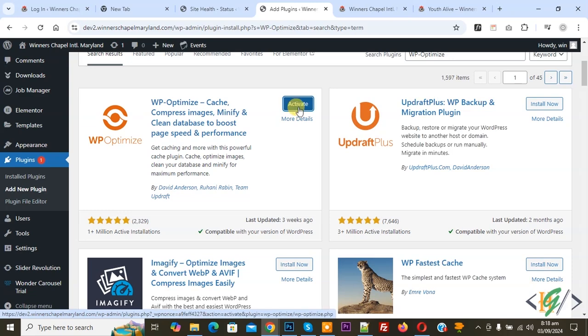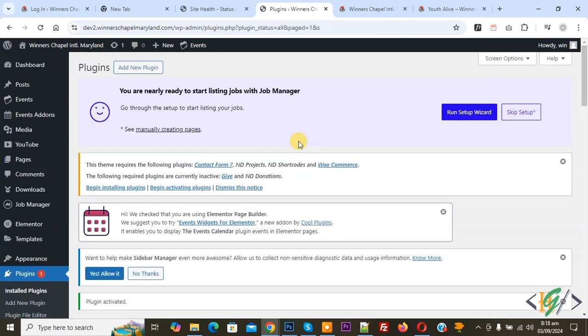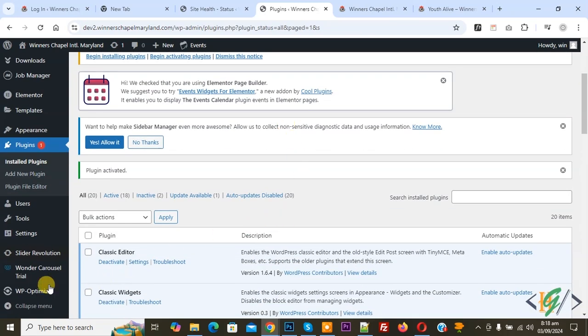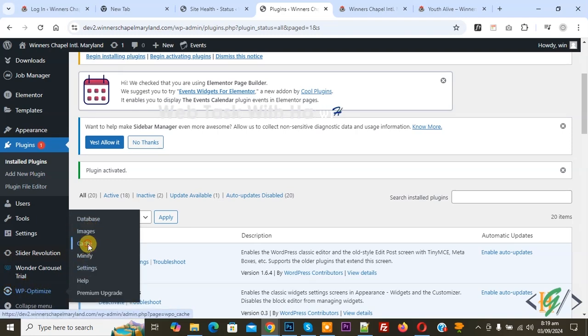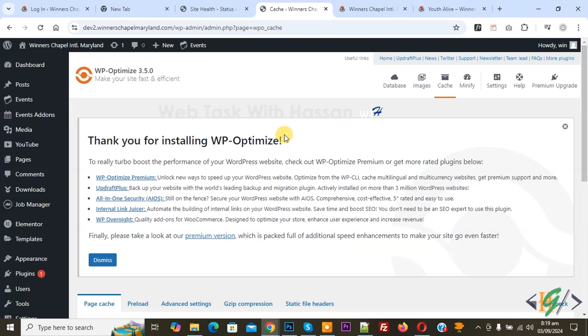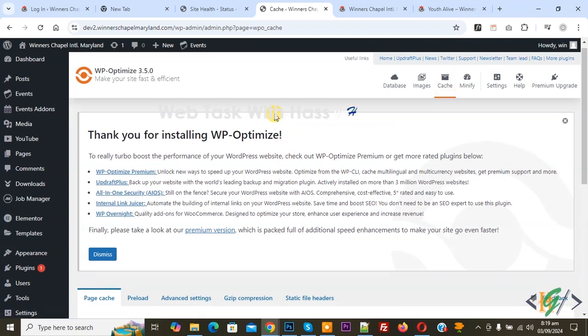And then click on Activate. Now the plugin is activated. On the left side you see WP Optimize, and then you see Database, multiple options, and then you see Cache. So click on it. So we are in cache setting.